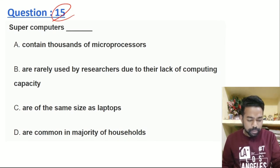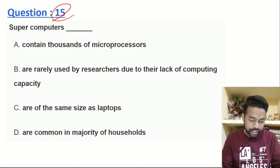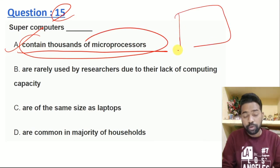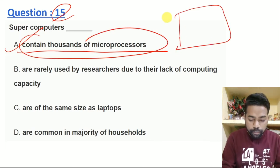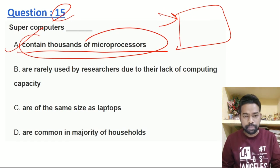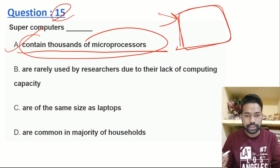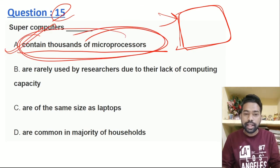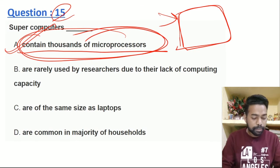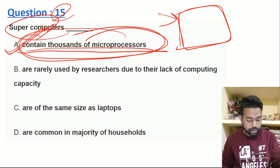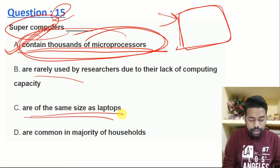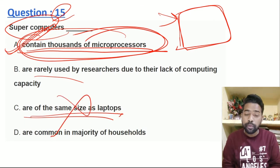The next question is about the supercomputer. It contains thousands of microprocessors. The supercomputer is used in specialized departments. How many computers are used — in a supercomputer, thousands of microprocessors are used. When we look at the core of the supercomputer, how many microprocessors are used?